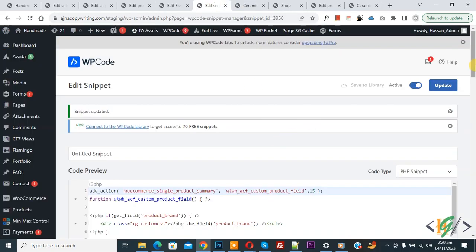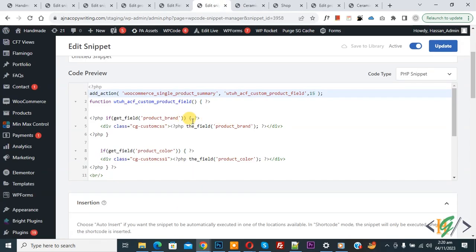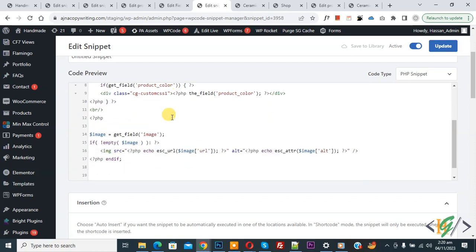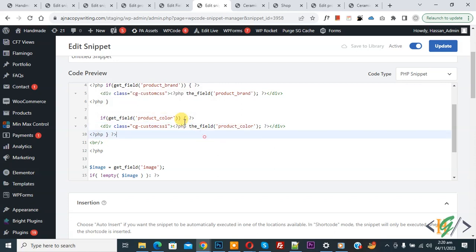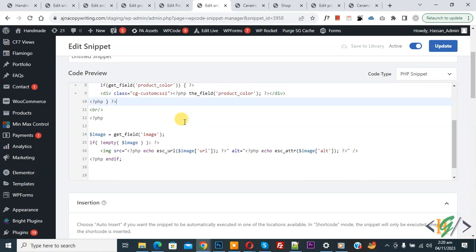You can change the position according to your requirement. You will find this code in the video description or in the comment section. You can add more fields according to your requirement — just copy and paste the code and change only the name attribute. I hope you like this video. Please like, comment, share, and subscribe. Thank you for watching.